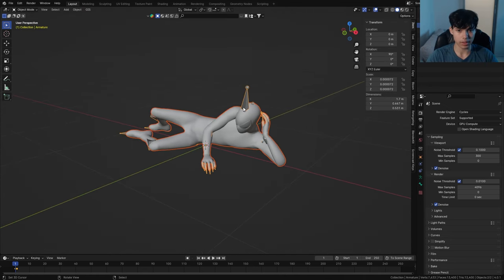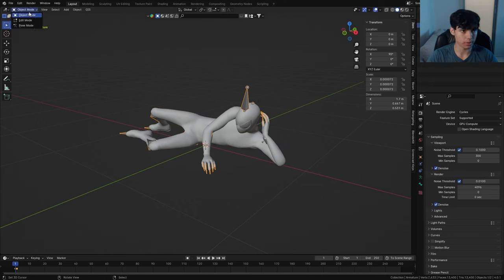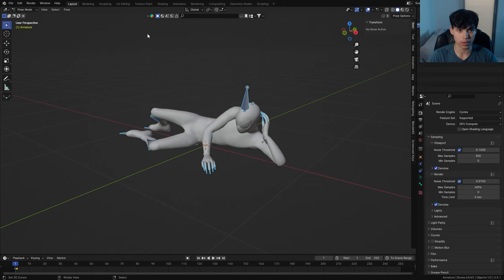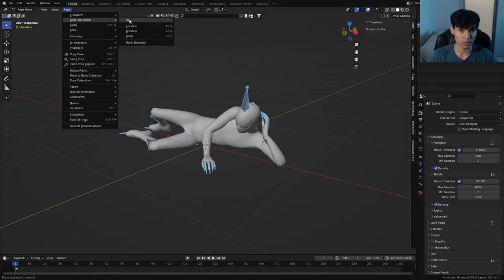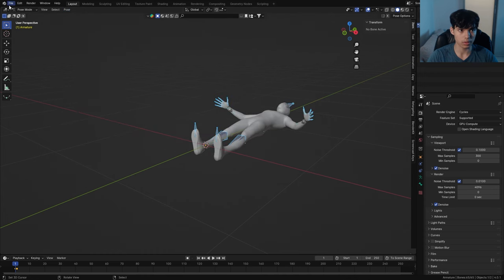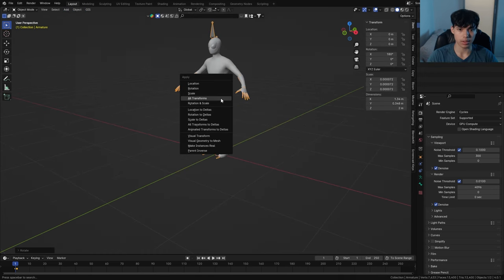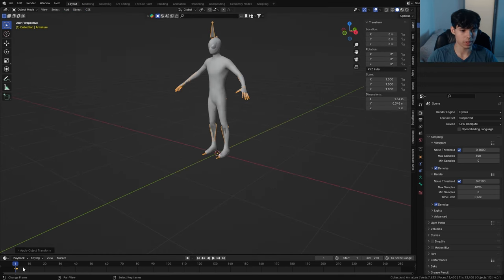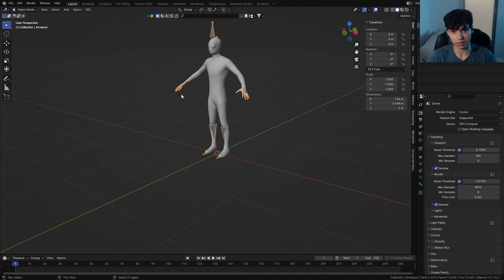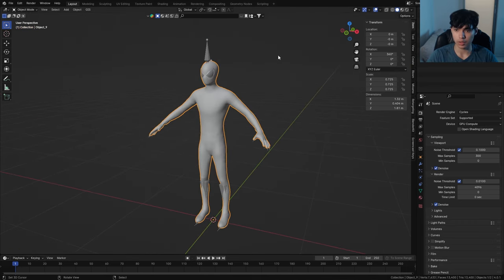Now you can see Spider-Man is lying down. I have no idea why the author set it up this way, but go to Pose Mode, Pose, Clear Transform All, go to Object, Rotate by 90 degrees, Apply All Transforms, and we also want to make sure we delete the keyframes — that's important. Now if I click on Spidey, you can see the height dimension is realistic: 1.81 meters. That's perfect.